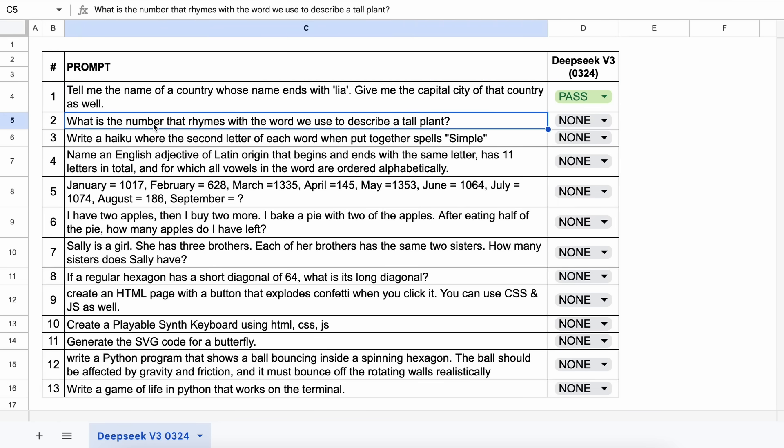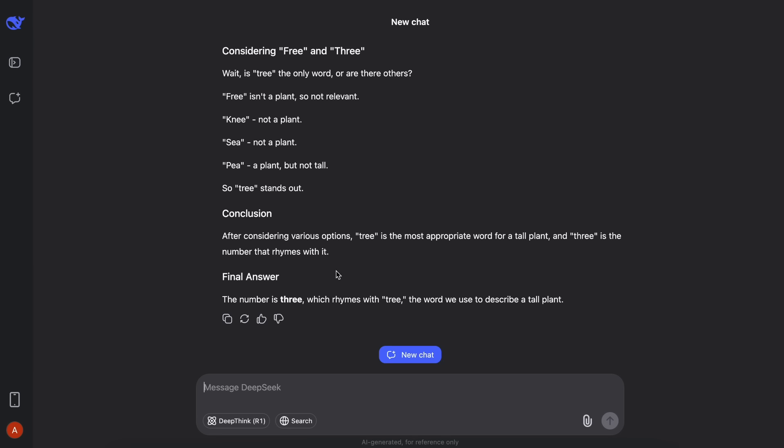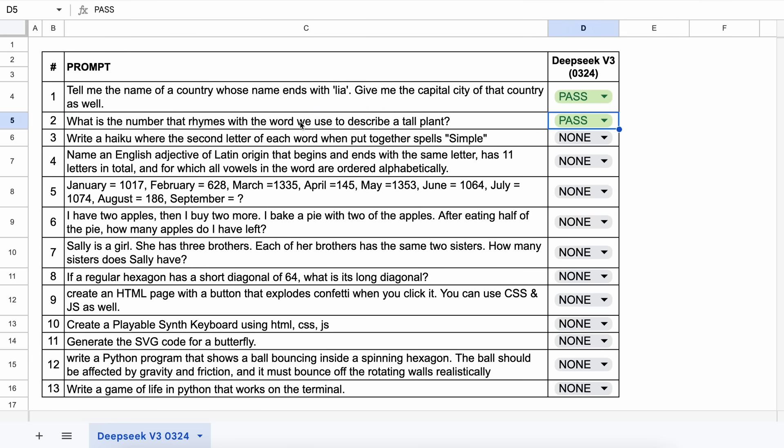The next question is, what is the number that rhymes with the word we use to describe a tall plant? The answer should be 3, because it rhymes with tree. Let's send it and see. Here's the answer, and this is correct. Let's keep it a pass.